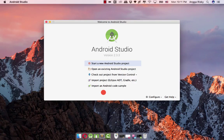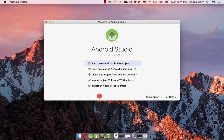Hey everyone, this is Engga Rizky from Indonesia and welcome back to my video. In this video I'm going to share with you about the DayNight switch. This is a library from GitHub that I just found and it's really really useful.